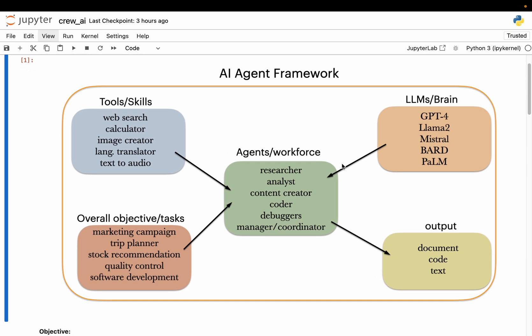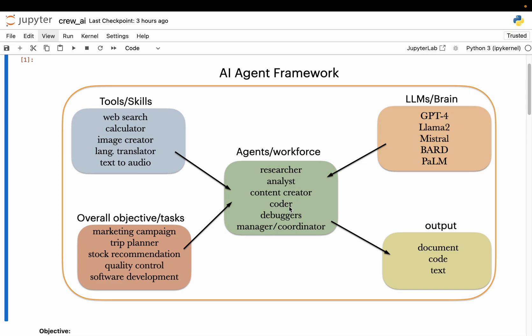Let's not worry about the formal definition of agent because it is still evolving. The easy way to understand them is they are a digital workforce. For example, let's say we are running a company. We have some employees — a researcher, analyst, content creator, some software developers, project managers, coordinators, etc. Let's say we have a company and we have a workforce.